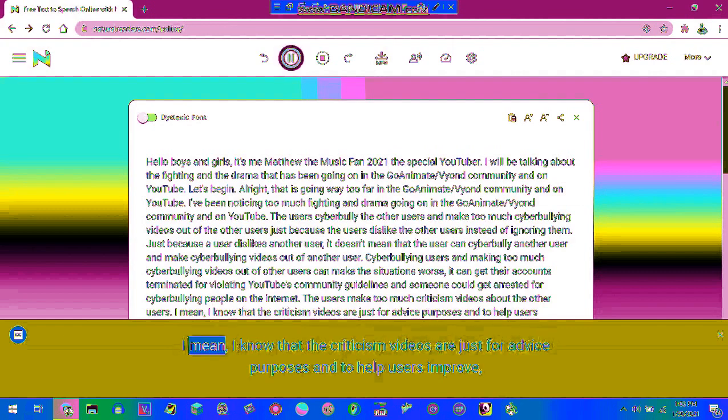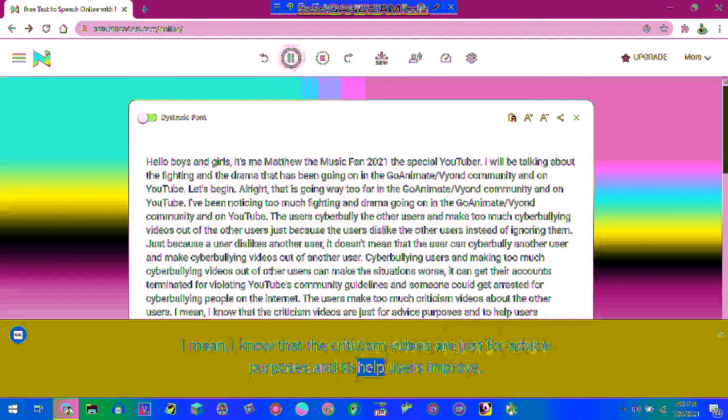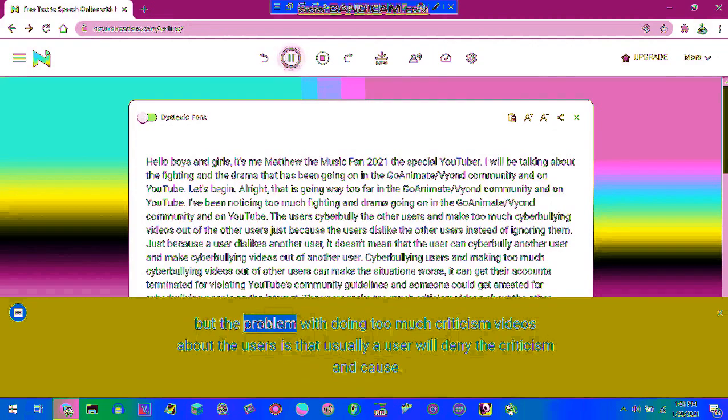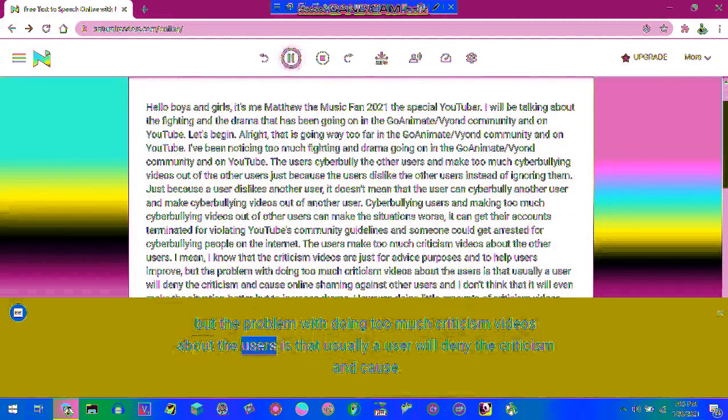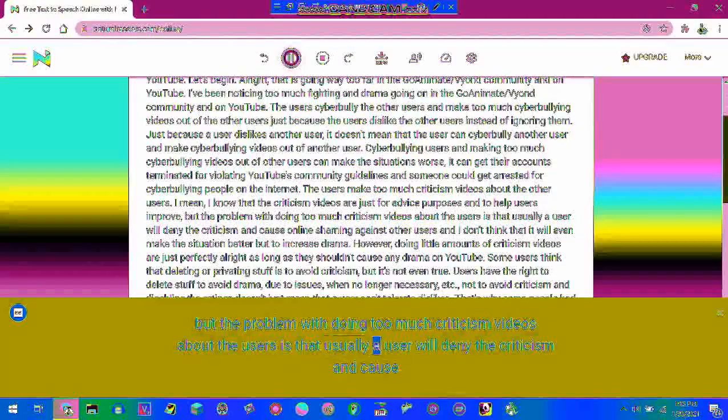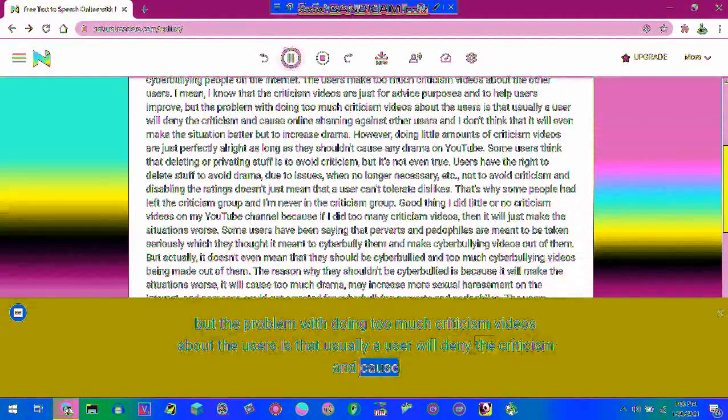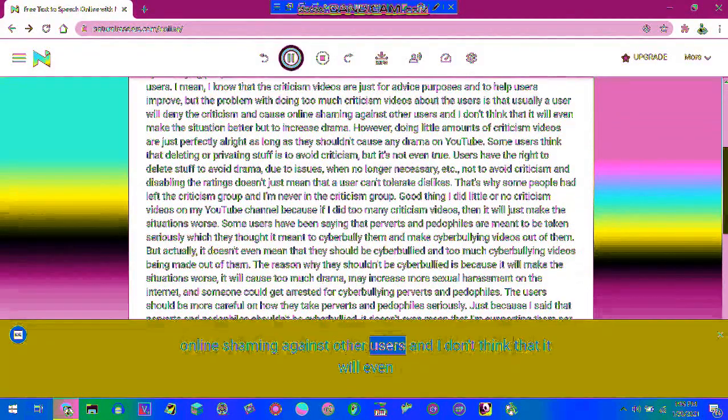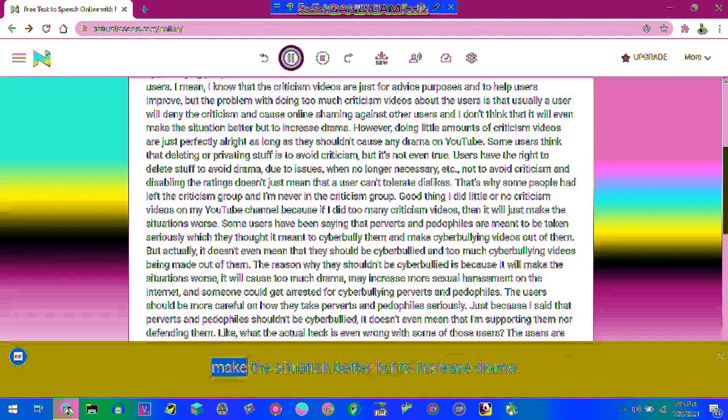I mean, I know that the criticism videos are just for advice purposes and to help users improve. But the problem with doing too much criticism videos about the users is that usually a user will deny the criticism and cause online shaming against other users and I don't think that it will even make the situation better but to increase drama.